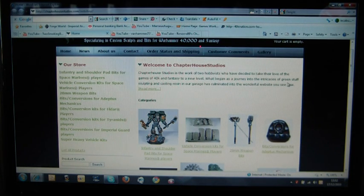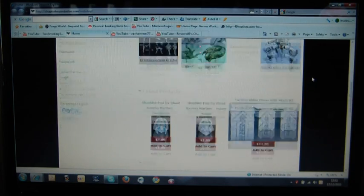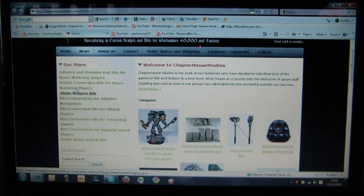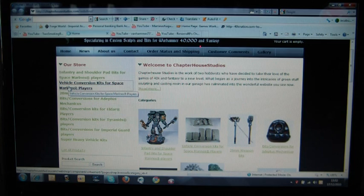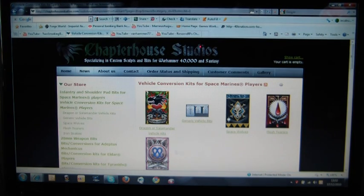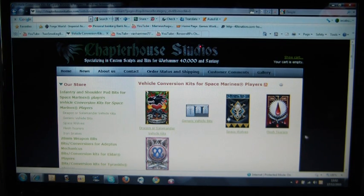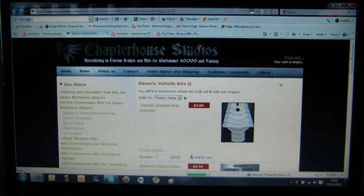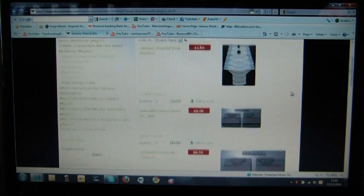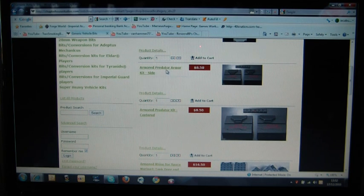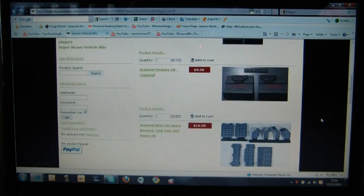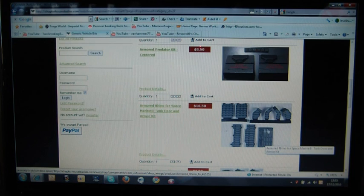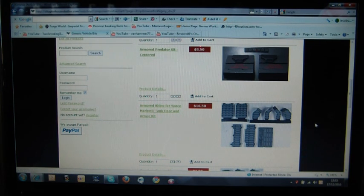And basically he's done a space wolves conversion using parts from Chapter House Studios. I so wish I knew that this company was out there ages ago because basically they are specializing in custom bits for Warhammer 40k and Fantasy. There's just so, well there's a fair few. There's not a massive selection, but there's definitely something for somebody here. Just to give you an idea, you have vehicle conversion kits for Space Marine players. And they currently have salamanders, they've got generic parts, which is what I've brought today. Space wolves, flesh tearers, iron snakes.